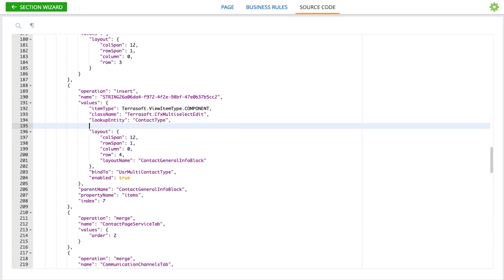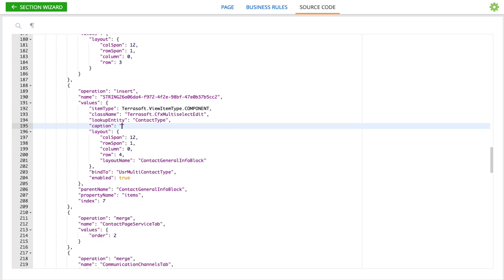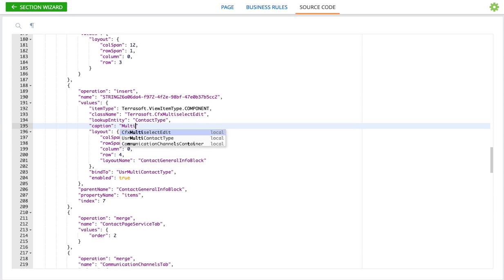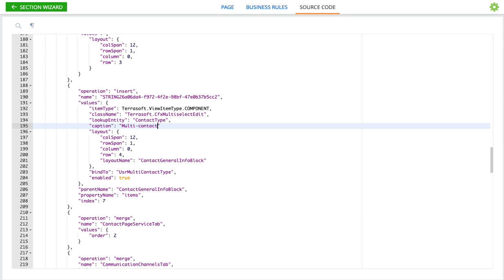The last thing is the caption. We do have to tell it what to use as a caption for the control. So we could put whatever we want here. We could call it multi-contact type, just like this.